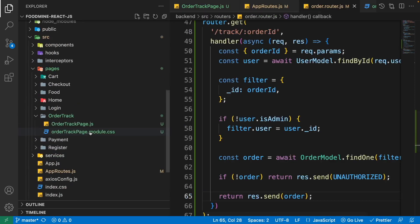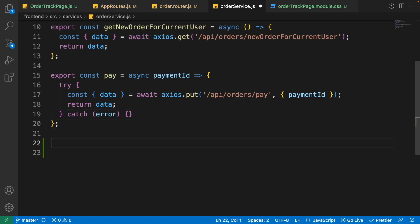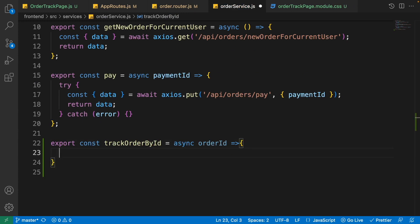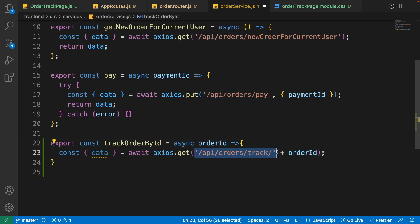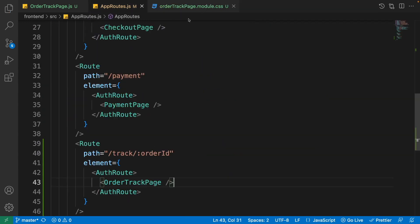Our API is ready. Now go to the front end and call it using the service. Open frontend/services/order-service. After the pay function, write 'export const trackOrderById = async (orderId)', then write 'const data = await axios.get("/api/order/track/" + orderId)' and return the data. Our order service and order router are ready.